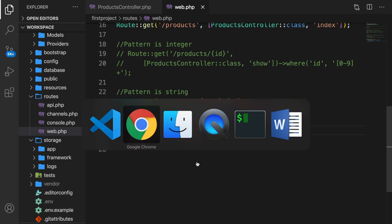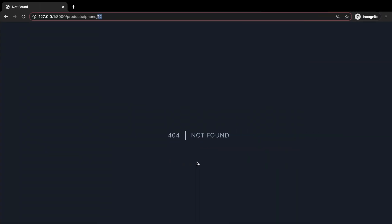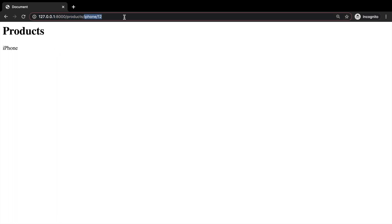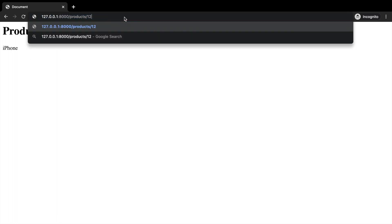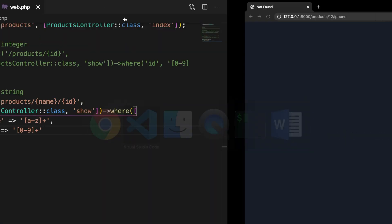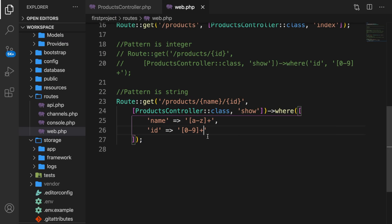Let's go back to Google Chrome. Refresh it. This works fine. But if we change the endpoints to 12 forward slash iPhone, we're getting a 404 because the pattern needs to be in the same order as the endpoints. And then we're getting it. Thank you.